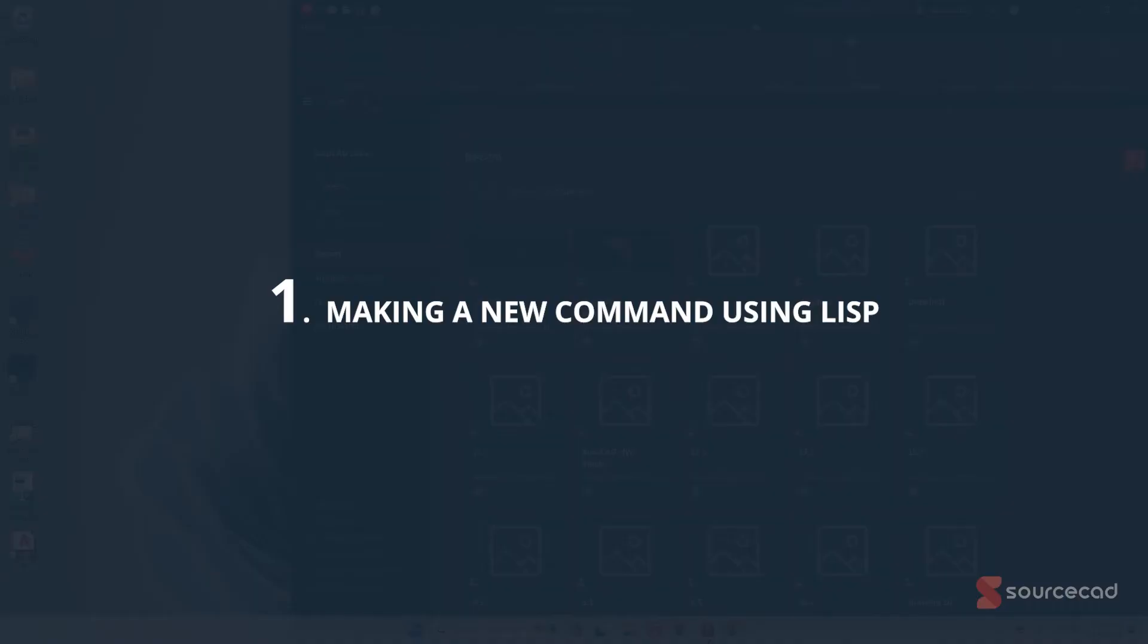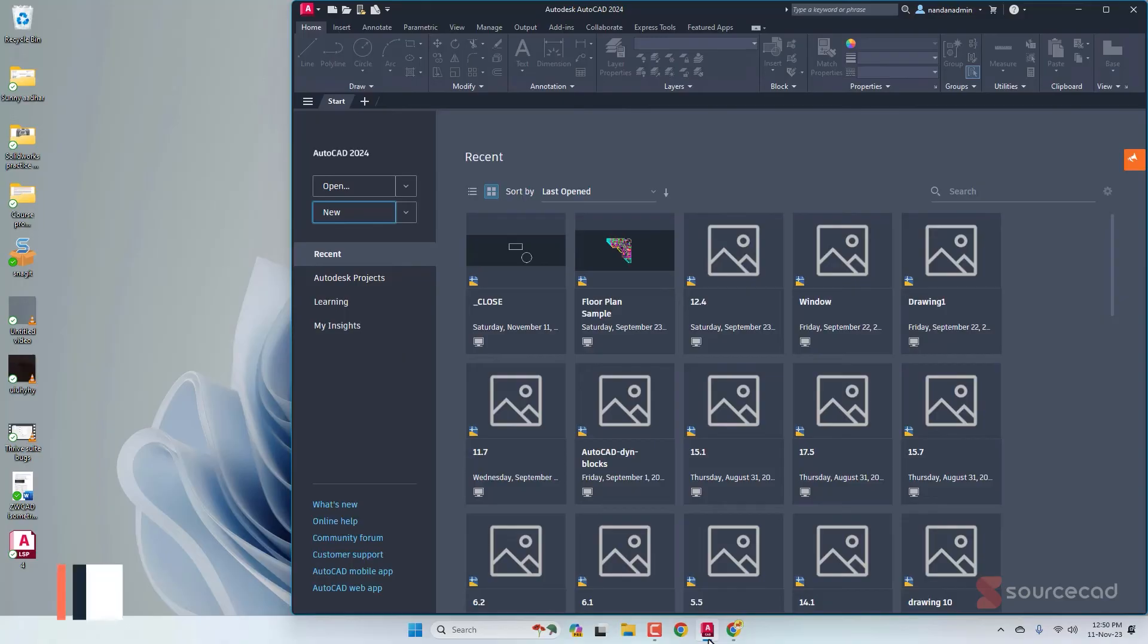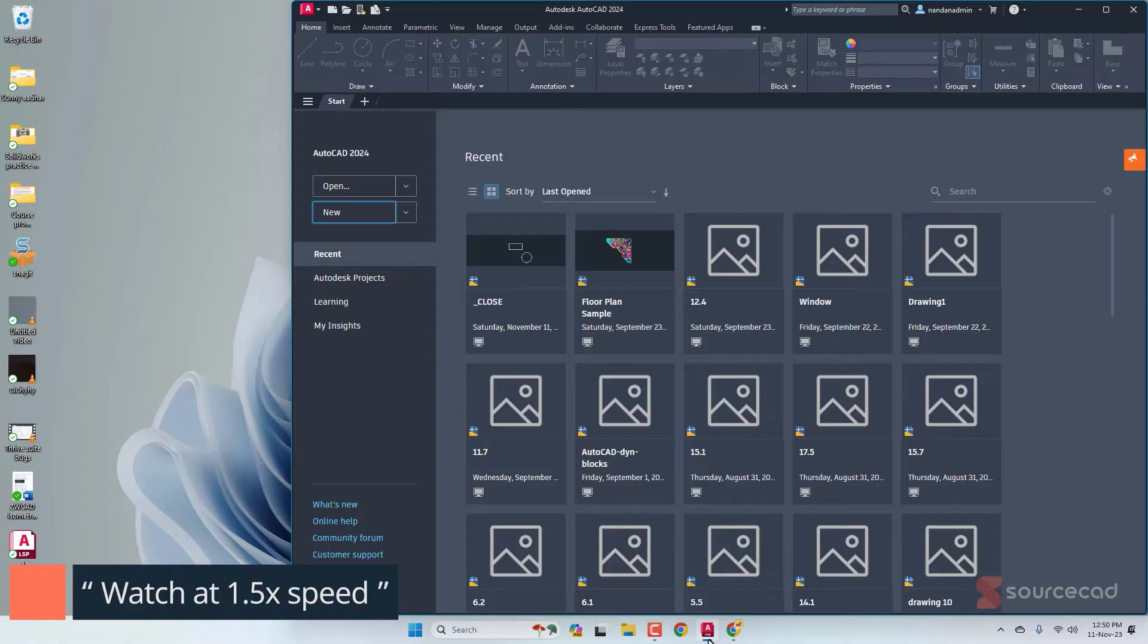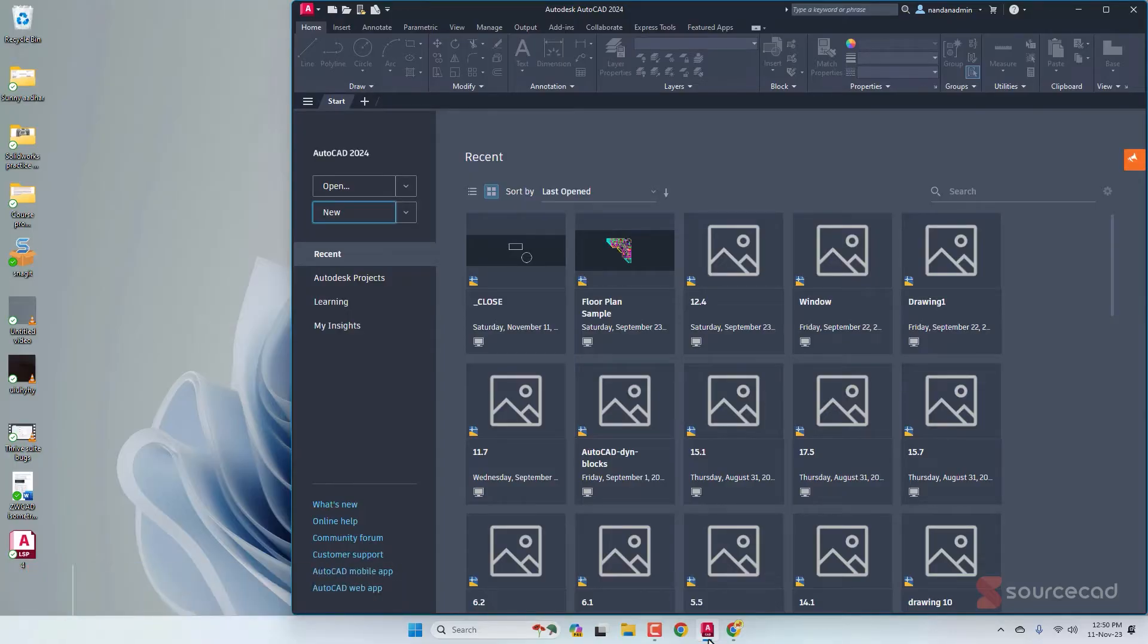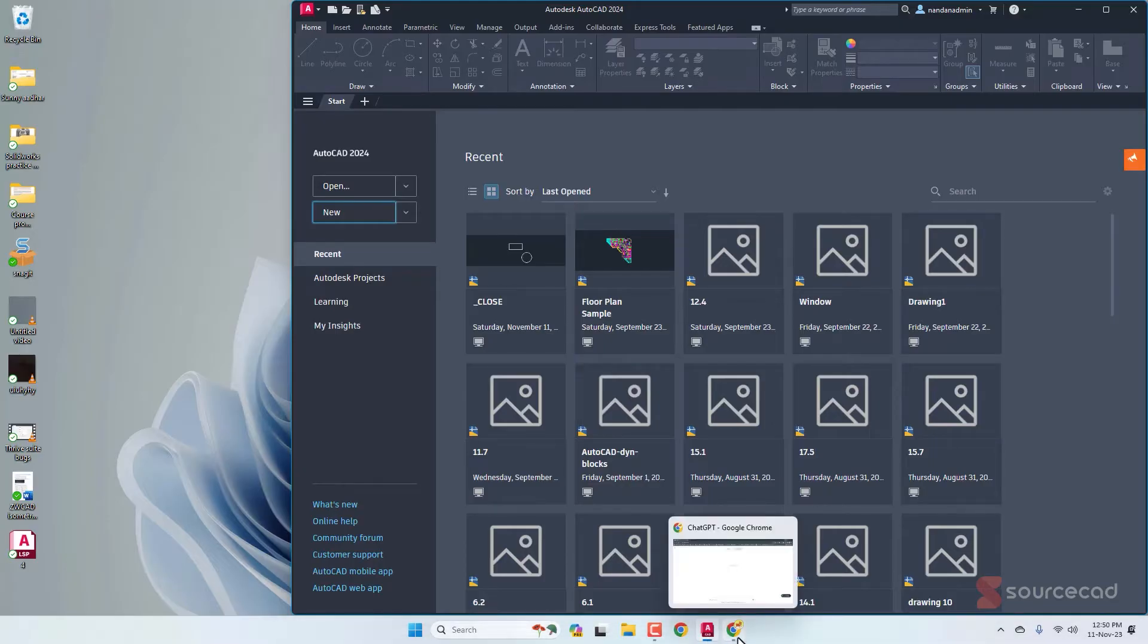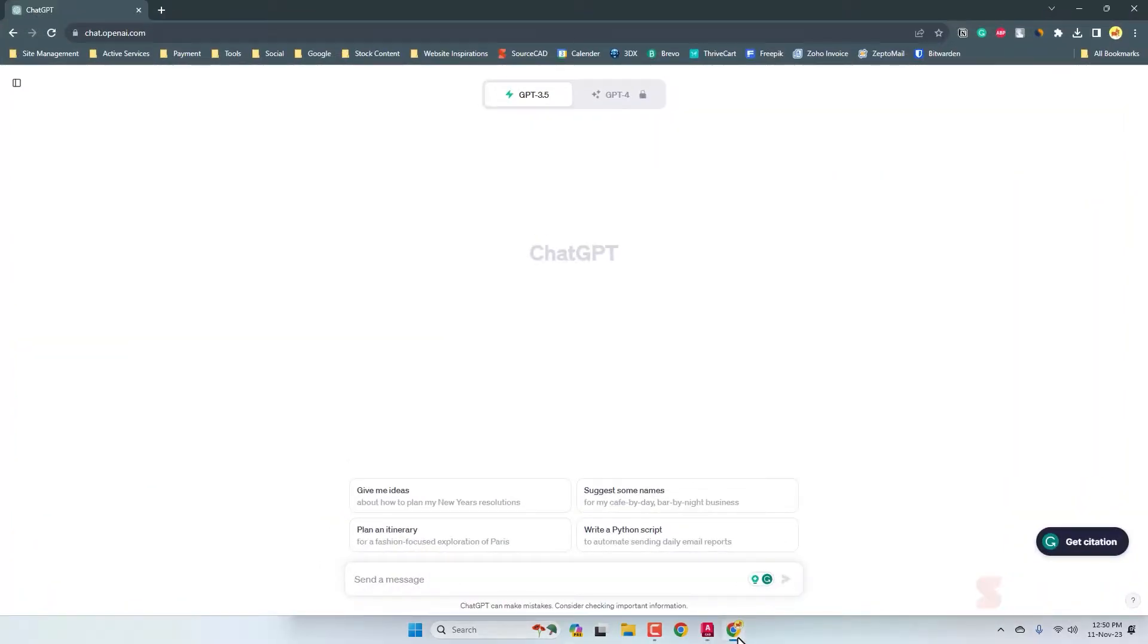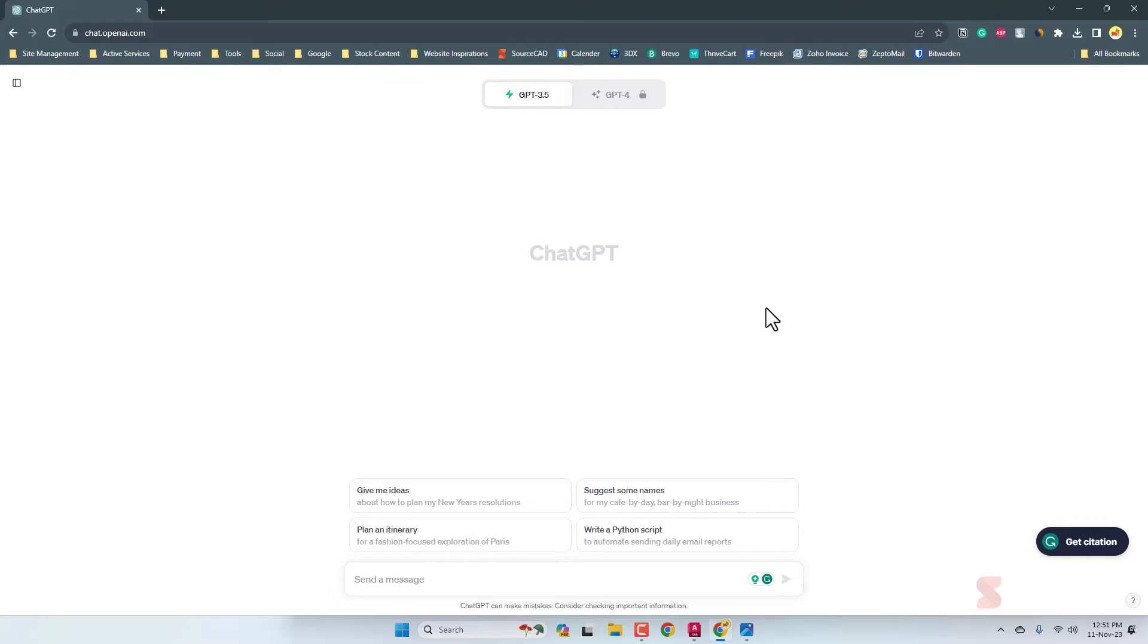For our first example, I'm going to create a parallelogram using LISP routine. We just want to provide the first three points and we want AutoCAD to figure out the fourth one. Let's do it using ChatGPT. I'll open ChatGPT. If you don't have a free account, create it and log in. Now here you just need to be as descriptive as you can and enter the prompt.